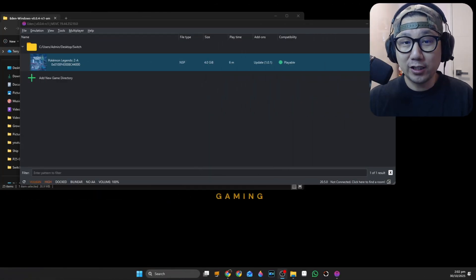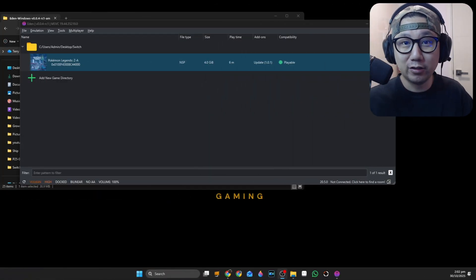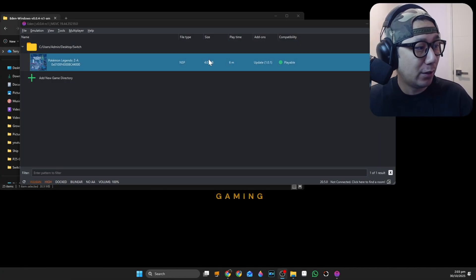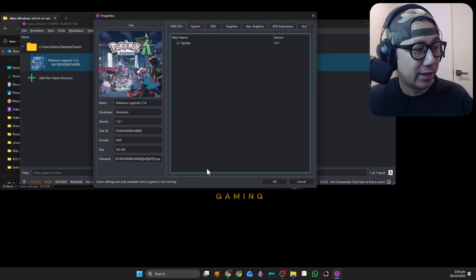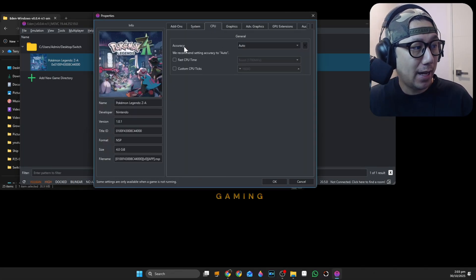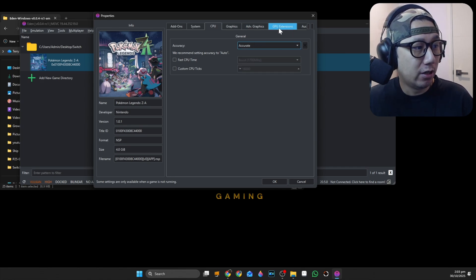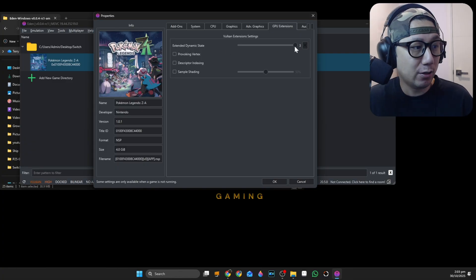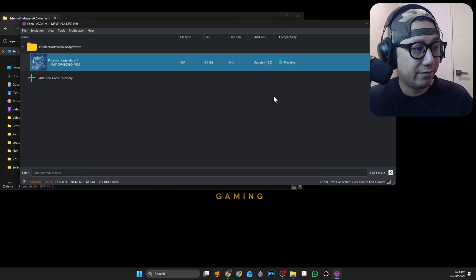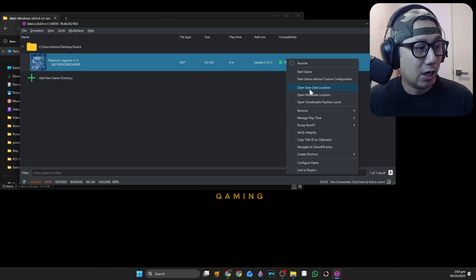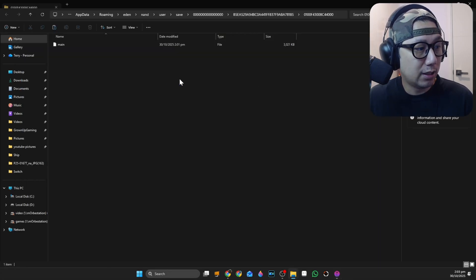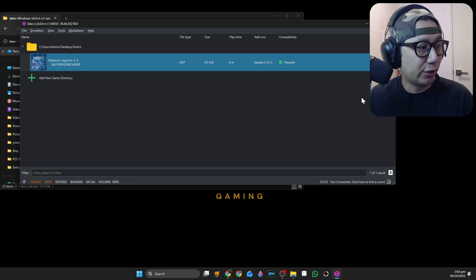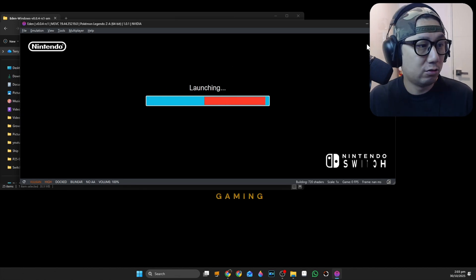I checked online and I got it to work. If you are stuck on the train part, go back to your emulator, right-click on your game, then configure game. Go to CPU tab and make sure accuracy is set to Accurate. Then on the GPU Extensions tab, see Extended Dynamic State? Drag it over to zero, from three to zero. Click OK, save that. I think you should delete your save data as well. Right-click, open save data location, double-click on your user, and here you've got a main file. Just delete it. We're just going to get a fresh start. Let's do it again, full screen.